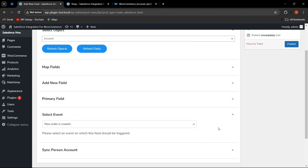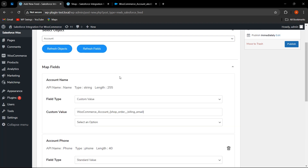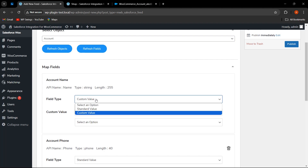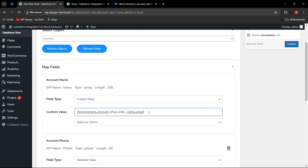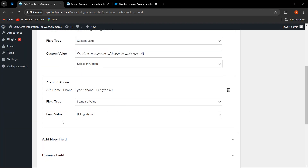According to the event selected, the admin has to map the fields accordingly. I have selected 'For Order,' so I will go to 'Map Fields.' Here you can see the Salesforce fields, and the admin needs to map them with WooCommerce values. There are two options for field type: standard value and custom value. Custom value means the admin can provide a custom name and map values as per requirements — for example, a fixed part and a dynamic string that changes according to the customer's billing email.